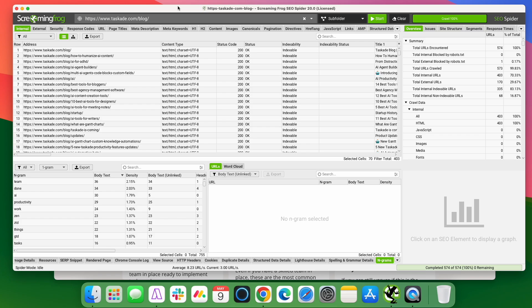You can have one grams, bigrams, trigrams, and go even further where a one gram is just a word. A bigram is two words. So it's any cases of those two words showing up together within the text. Trigram would be three words or any cases of those three words showing up together in the text. And they can be used for analyzing content and what the content's about.